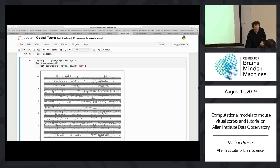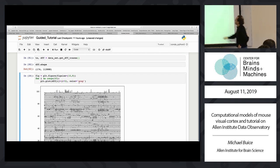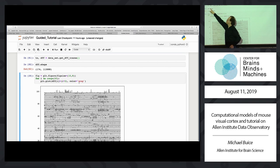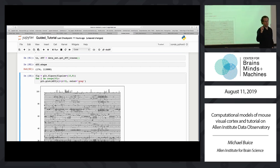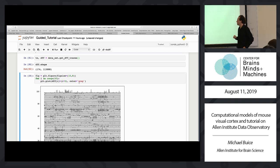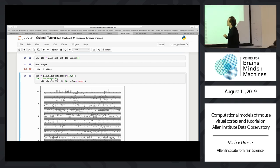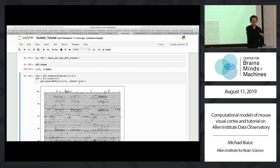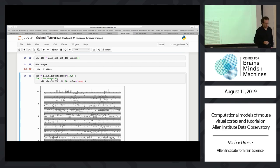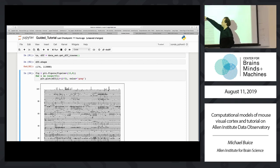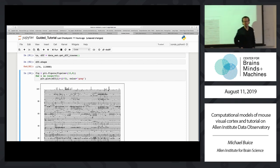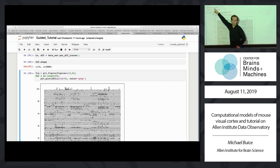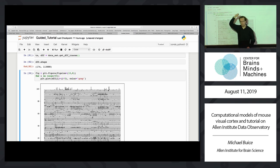Speaking of traces — get_dff_traces returns two things: a set of timestamps and an array of the DFF traces, which is number of cells by acquisition frames. Something you should know: time as far as processed data is concerned is mapped to acquisition frame — not stimulus frame. Even the stimulus times are in acquisition frames. The counts are frames of the two-photon scope. The timestamps (TS) give you the actual clock time. The indices for all the arrays will be the acquisition frames.